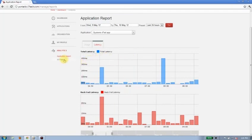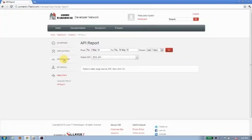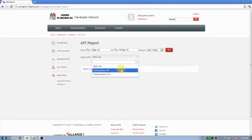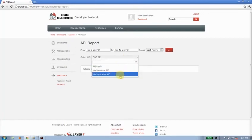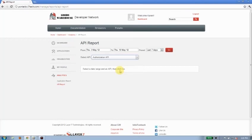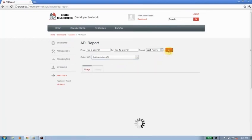Now I also have an API report here. So we talked about the systems iPad app using three different APIs. Here they are. And we'll just choose the authorization API. Let's have a look at that data for the last seven days.